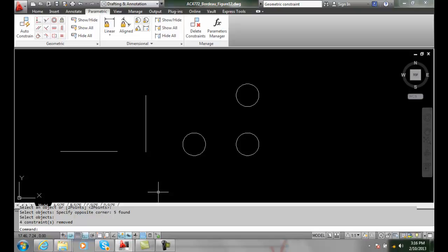Let's place some horizontal and vertical constraints on some geometry. First, let's go up and make sure we select our parametric tab, and then we're in the Geometric Constraints panel.